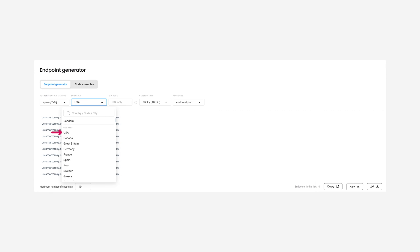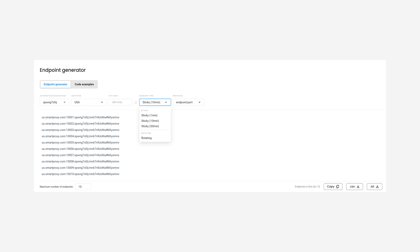For some locations like the USA, you can also target by a zip code. After that, pick your session type. If you choose sticky sessions, your IP will stay the same until the session expires. Smart Proxy's residential proxy sessions can last for up to 30 minutes. If you choose the rotating session, your IP will change automatically with every new connection request.